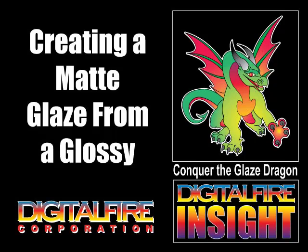Welcome to lesson two. I'm going to create a matte glaze. We're going to deal with many basic concepts in both ceramic chemistry and using Insight.